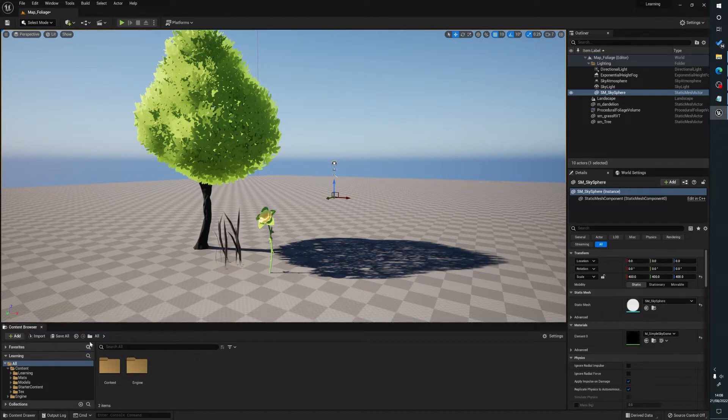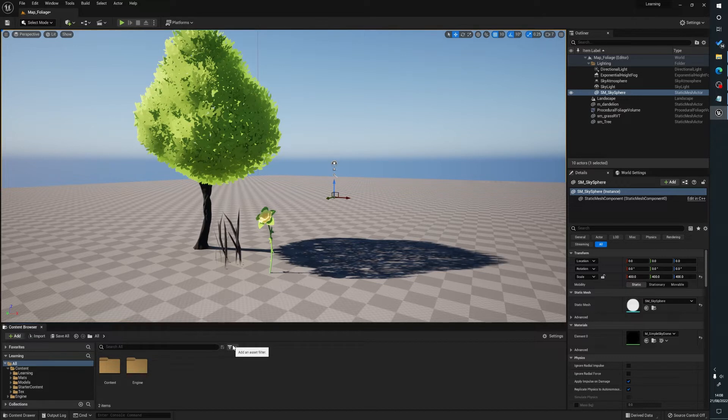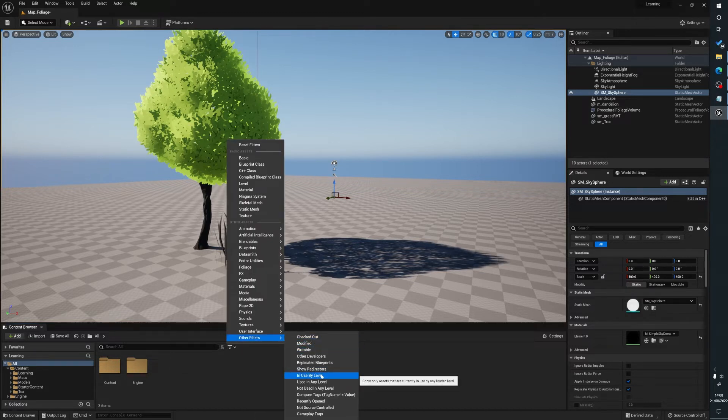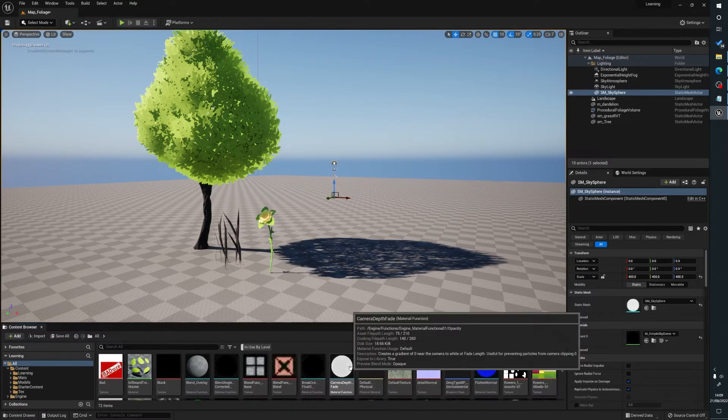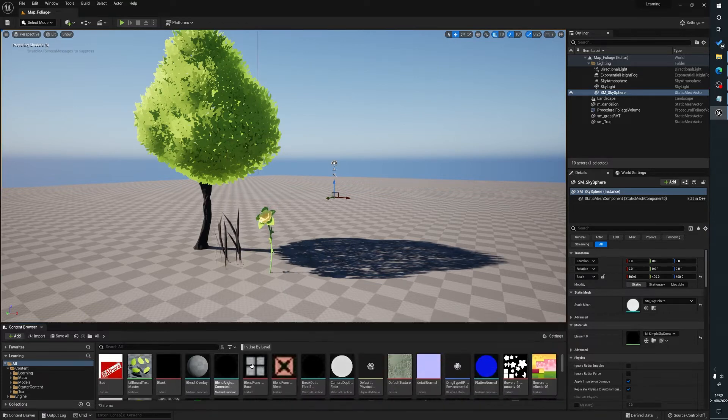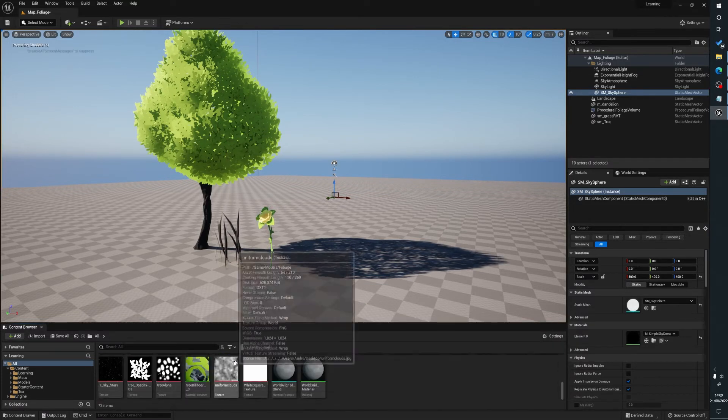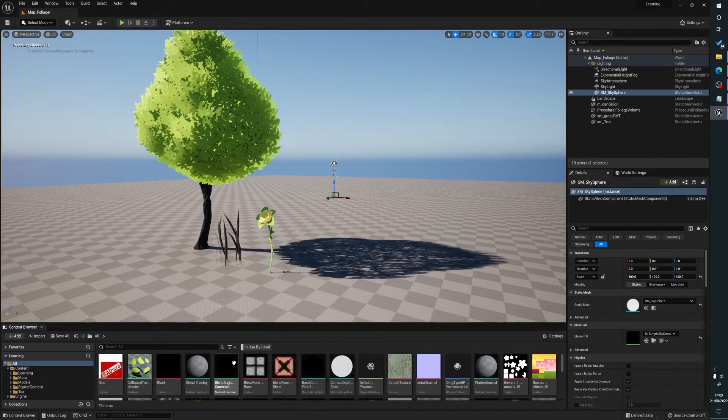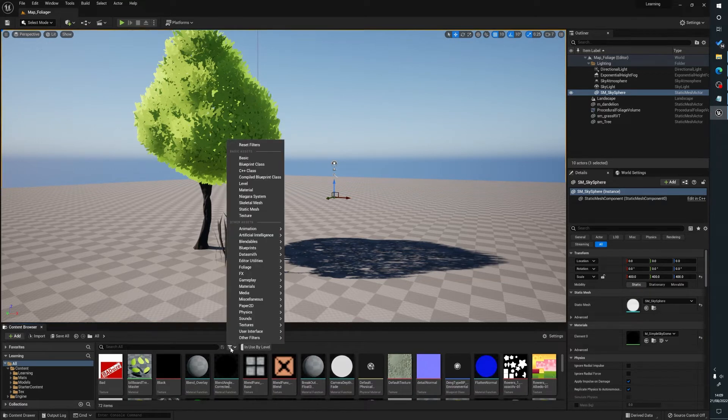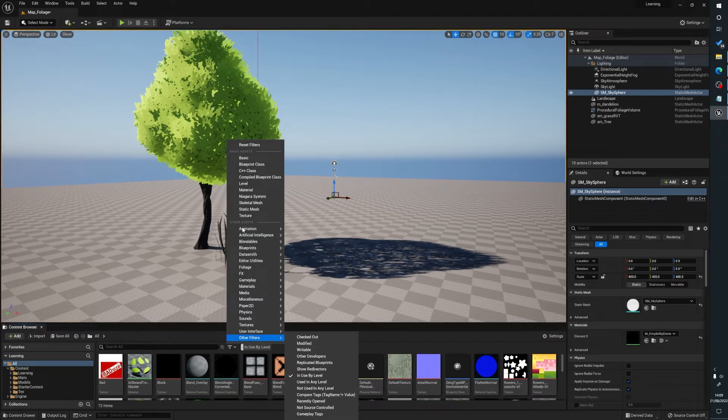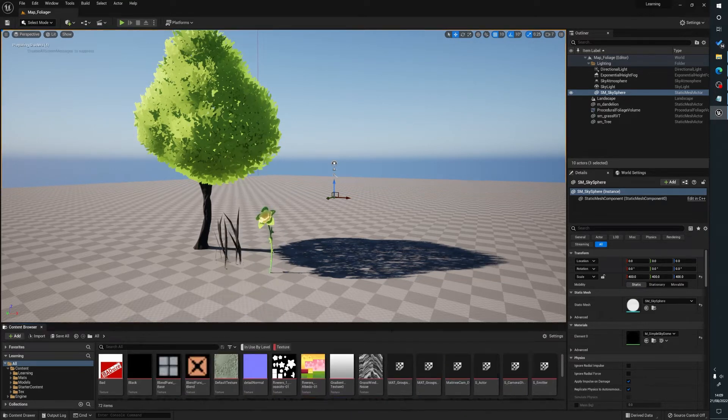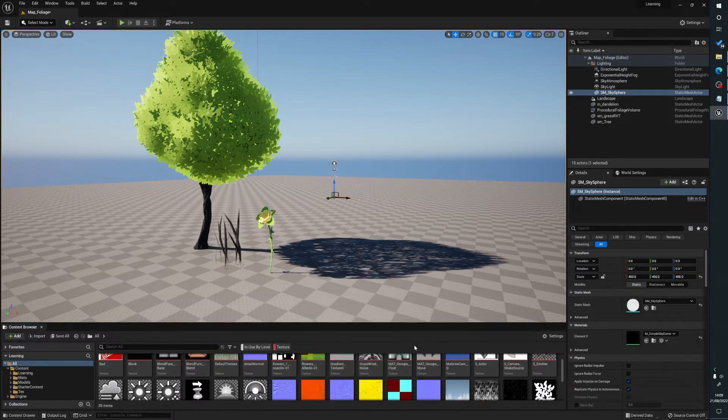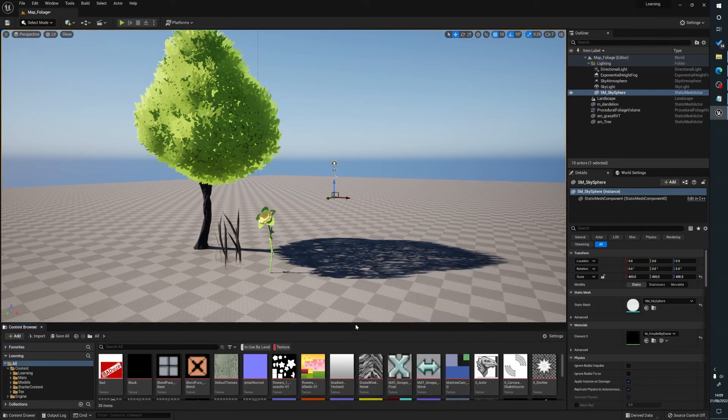What you can do is go to our content browser, click all to take us back to the root, and go to our filters. Click on here and go other filters, in use by level. This pulls in every single asset and texture used by the level. We want to filter it to textures, so we can do filters, click on texture, and this removes static meshes.